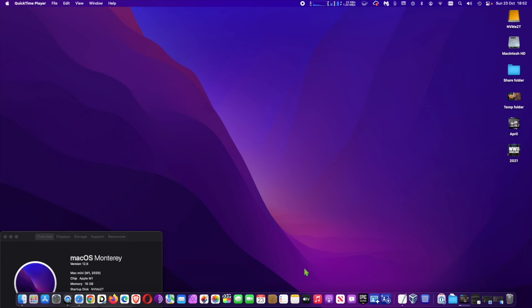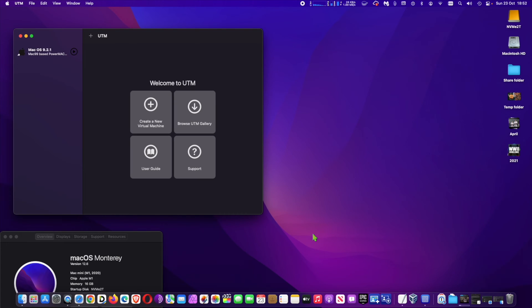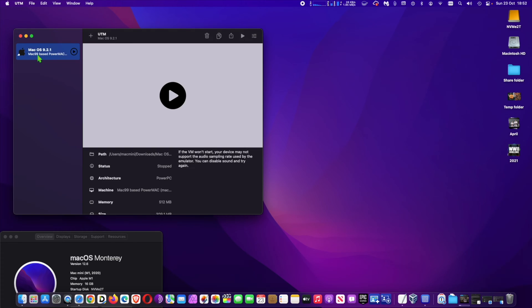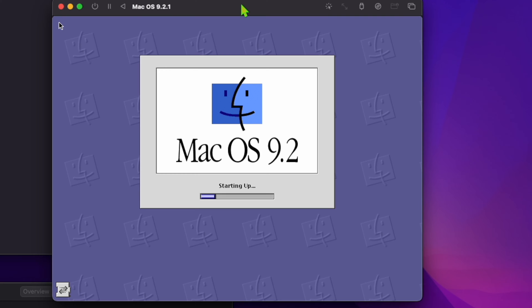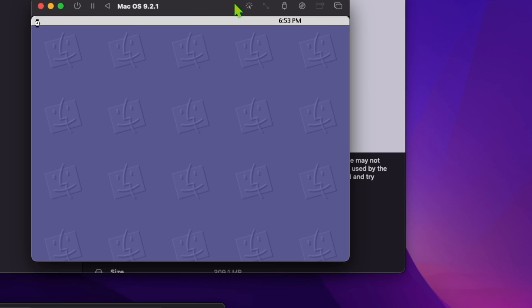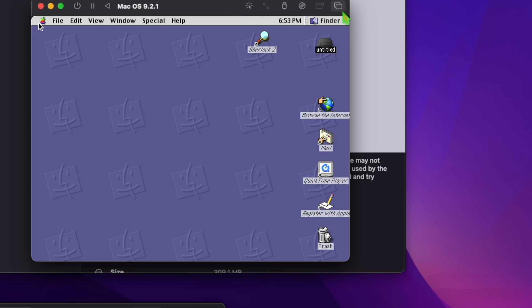Hi, run Mac OS 9 Power PC Emulator natively on Apple Silicon Mac. If you missed or if you want to play around with the classic Mac OS 9 that was designed a couple decades ago for Mac with Power PC chips, here is a free emulator called UTM.